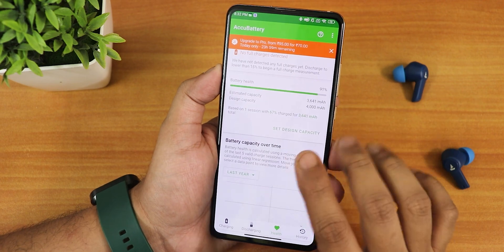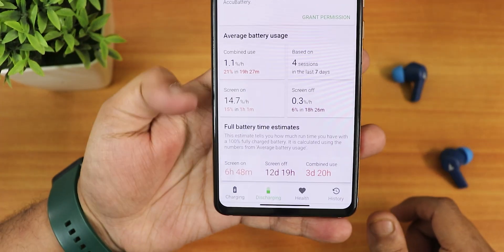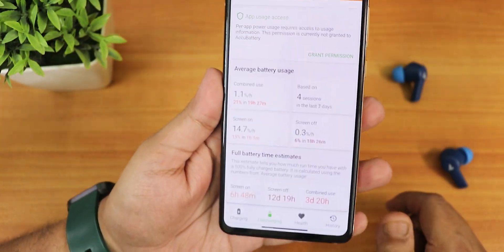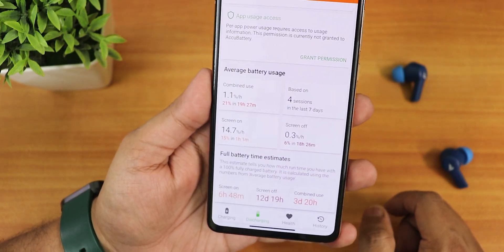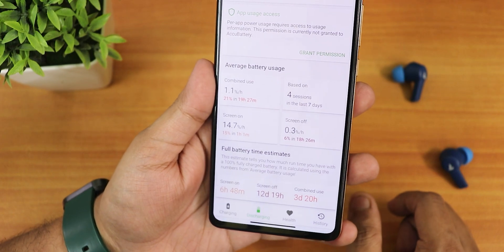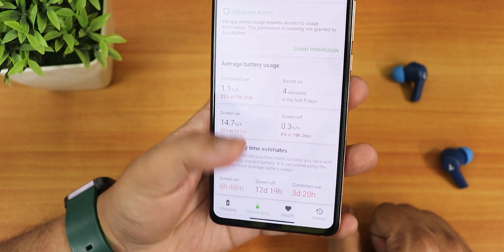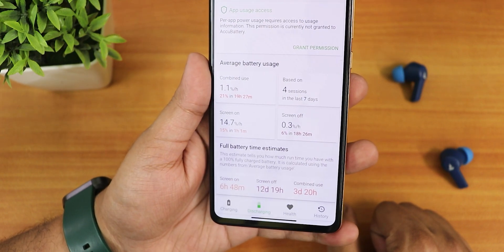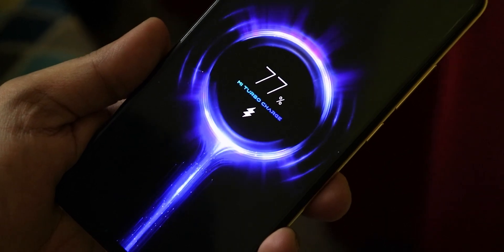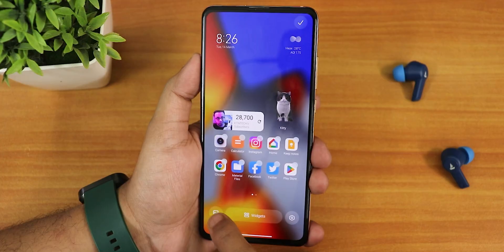Talking about battery life — using the Aku battery app, my battery health is at 91% with a new battery. The estimated screen-on time is about 7 hours. If you use the phone heavily, expect around 6 to 7 hours of screen-on time. Standby time is decent as well. Fast charging is also working perfectly fine.